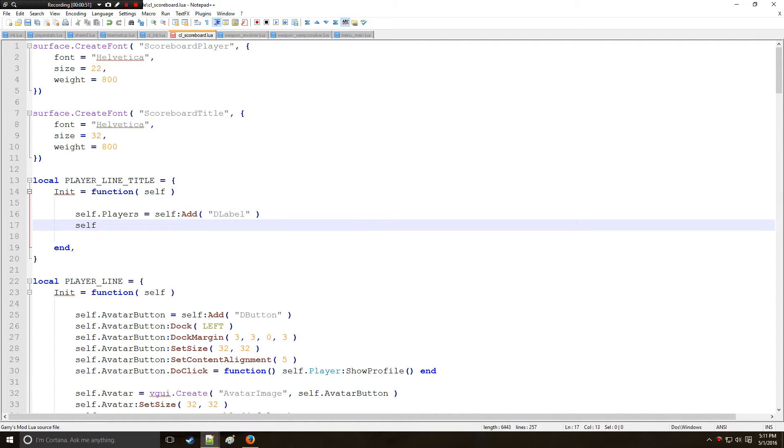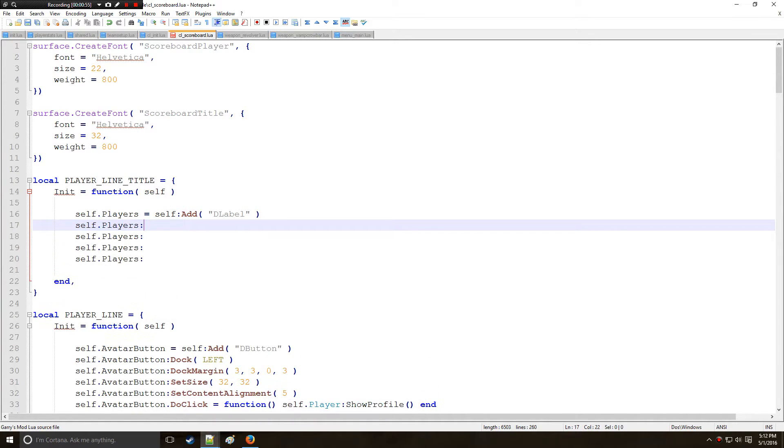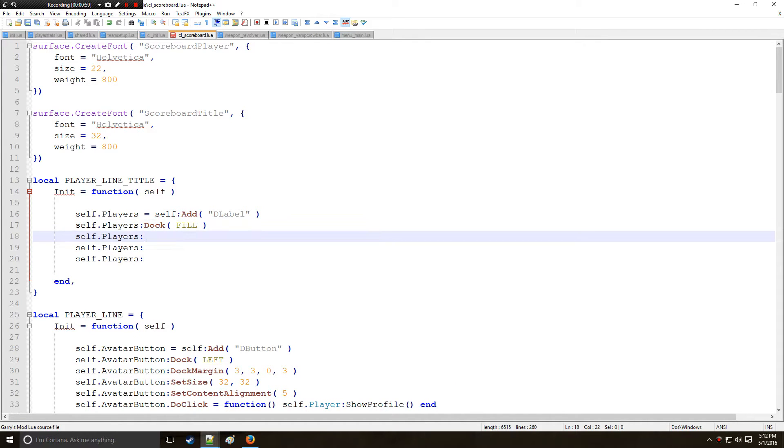Then we are going to control D and let's dock this and we're going to fill this. Alright.